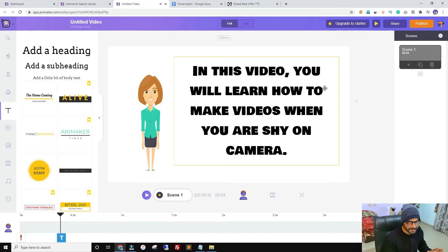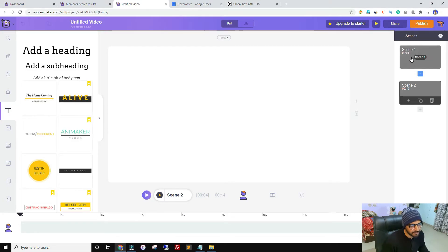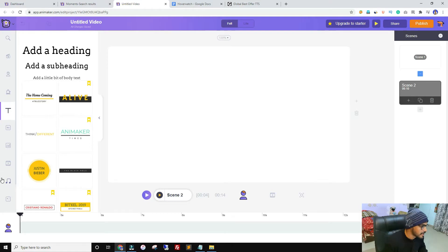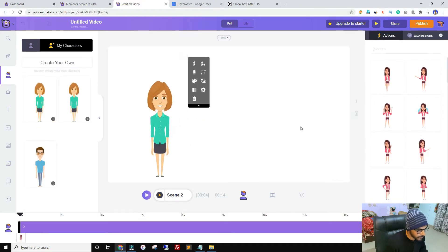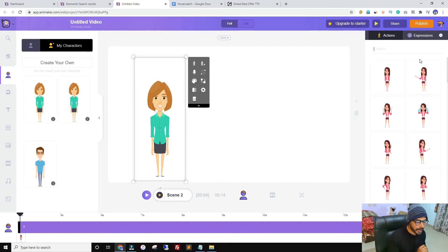That's enough for the first scene. I'll click the plus button to add a second scene. It's recommended to use multiple scenes rather than adding too many assets to one scene, as that can make things complicated — though you can create the whole video in one scene. I'll use the same character again. One thing we haven't looked at yet is character actions and expressions — this is one of my favorite features of Animaker.